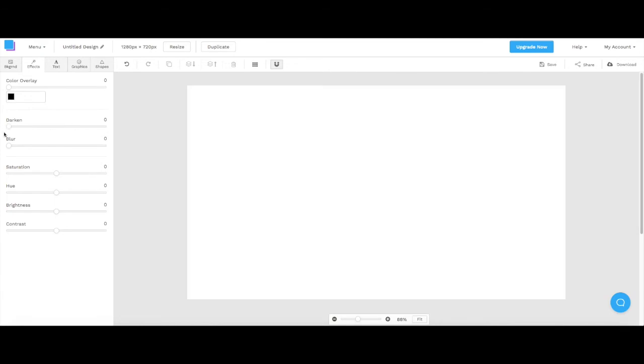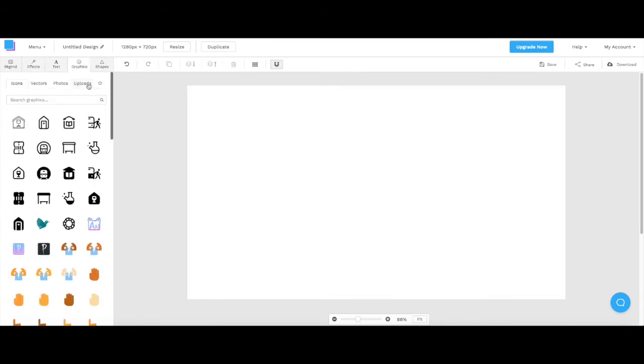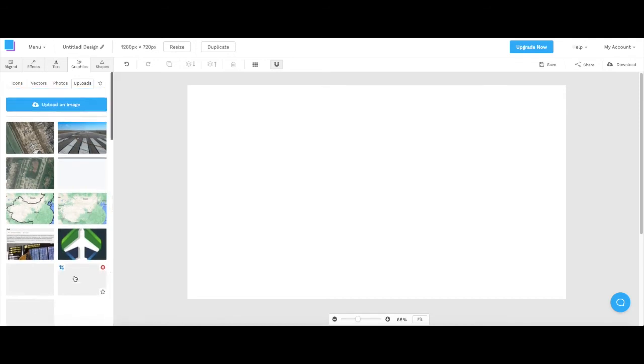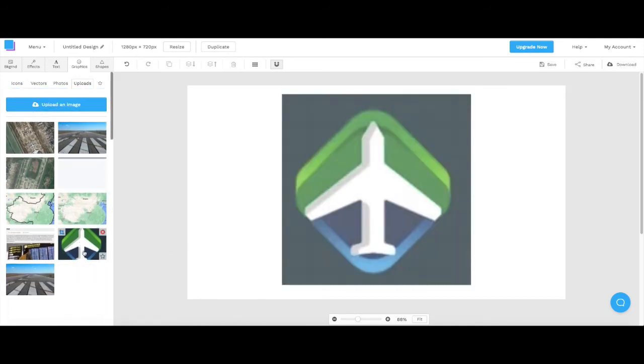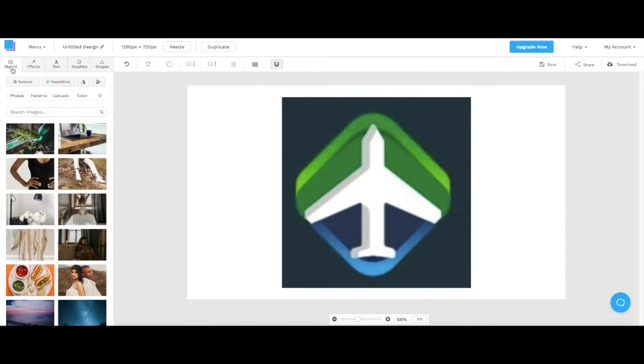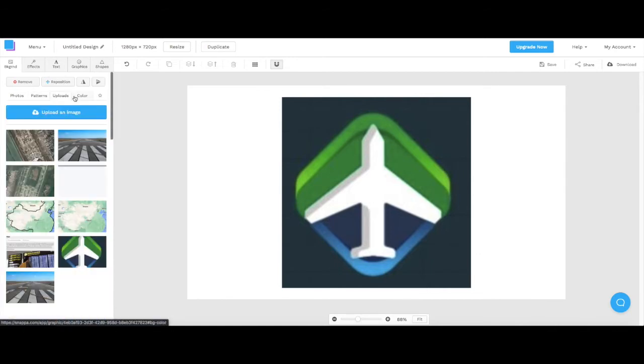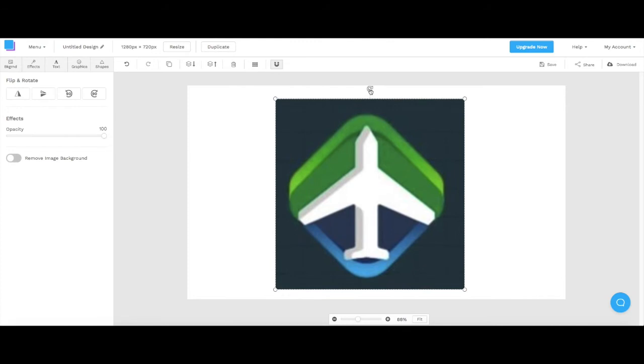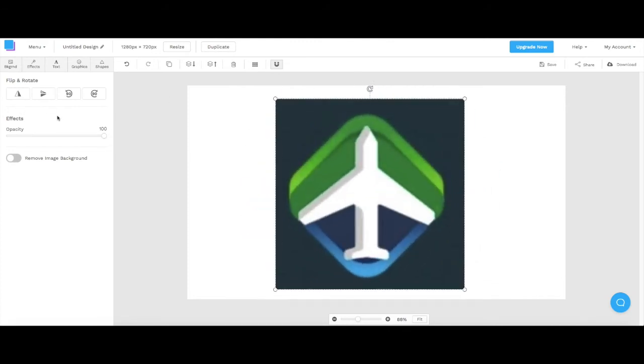So why don't we use a graphic. We use my logo as an example. So this is my logo, yeah I know it's pretty cruddy. Here's my logo and basically what you can do is you can reposition, remove, or you can flip everything horizontal. You have opacity, you can remove the image background but that costs money.